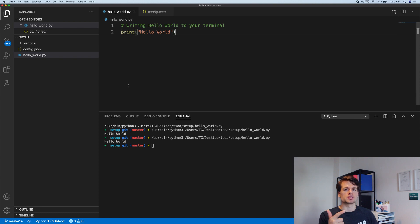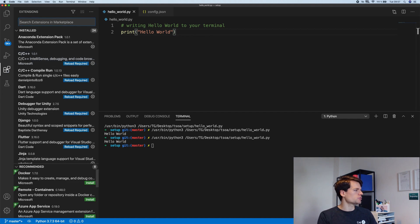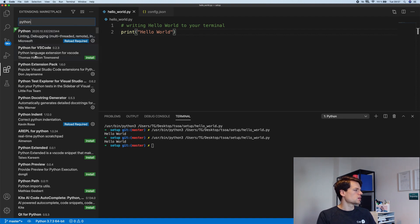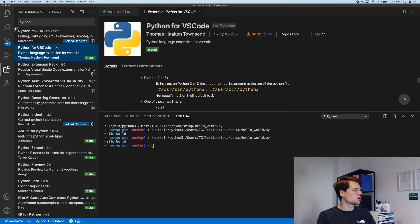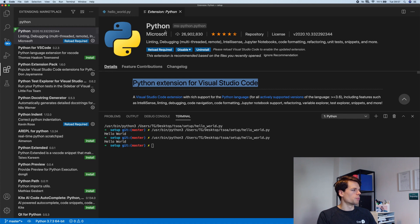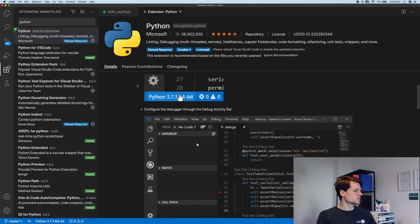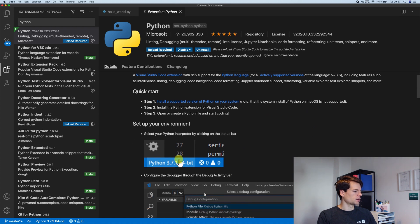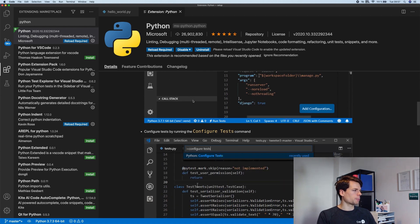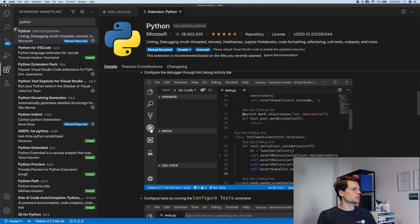So we've installed Python and we've installed the VS Code editor. One thing we want to do to make sure we can work without any problems is to install the Python extension. You have an extensions manager on the left-hand side in VS Code. Just go there and type 'python'. We want to install the Python extension for Visual Studio Code from Microsoft. It has really good ratings. If you install it, you need to do a reload.